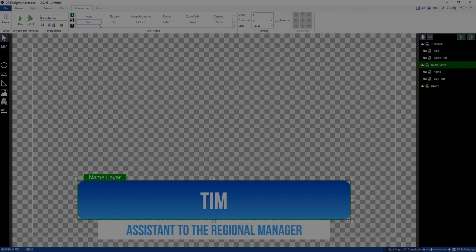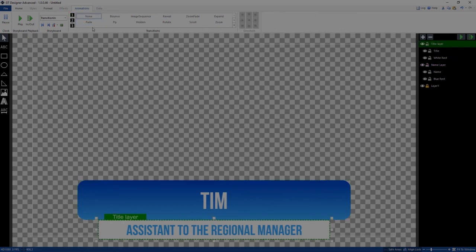So I'm going to fade in the name layer when I transition in, hit the button, and as you can see, everything transitions in together. Now I can do the same with the title layer underneath — I'll set that as a fade as well and add a bit of a delay so it comes in after the first one, which took half a second.